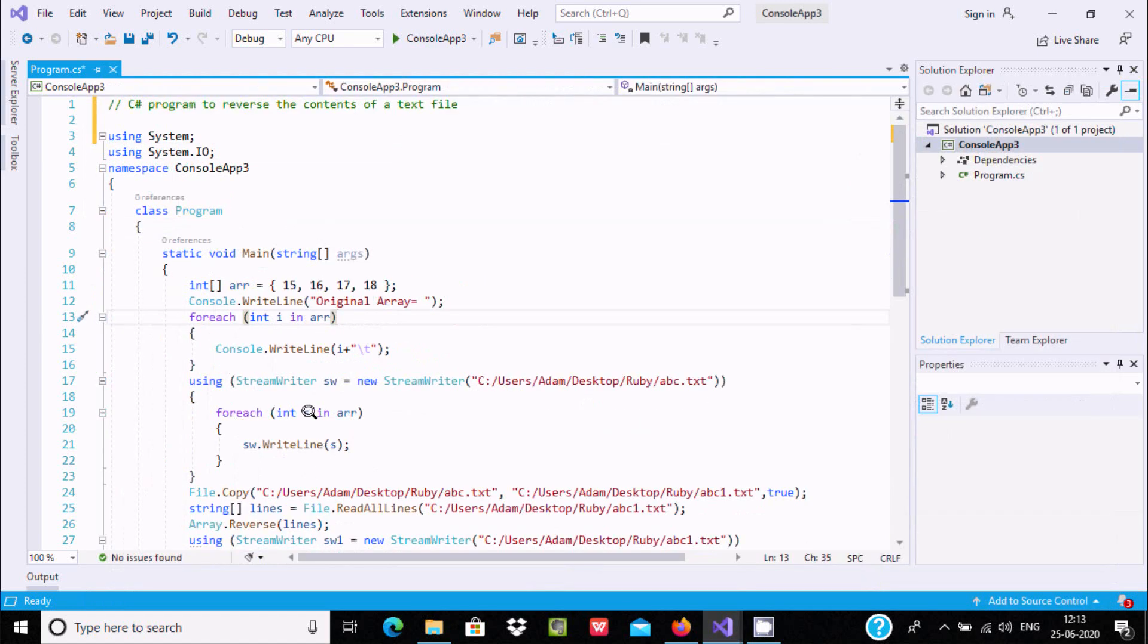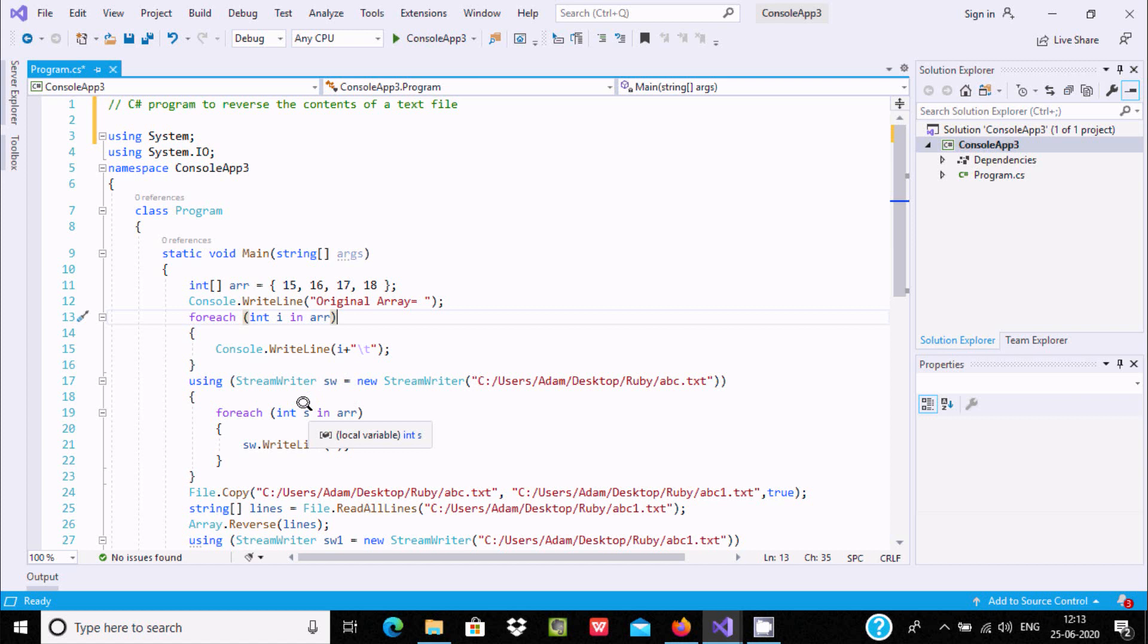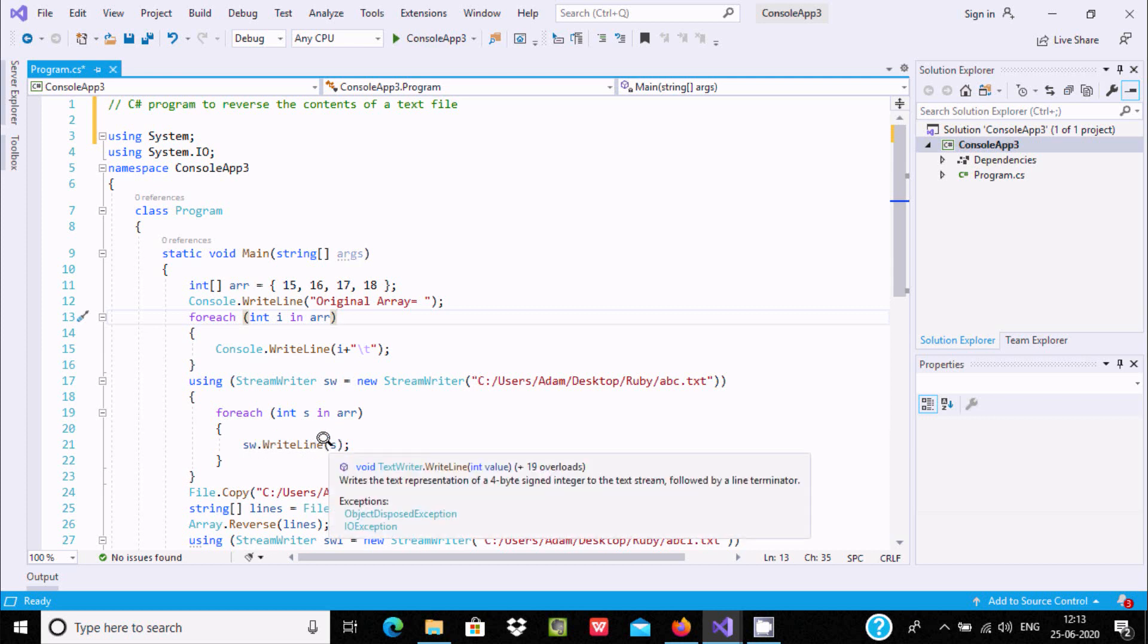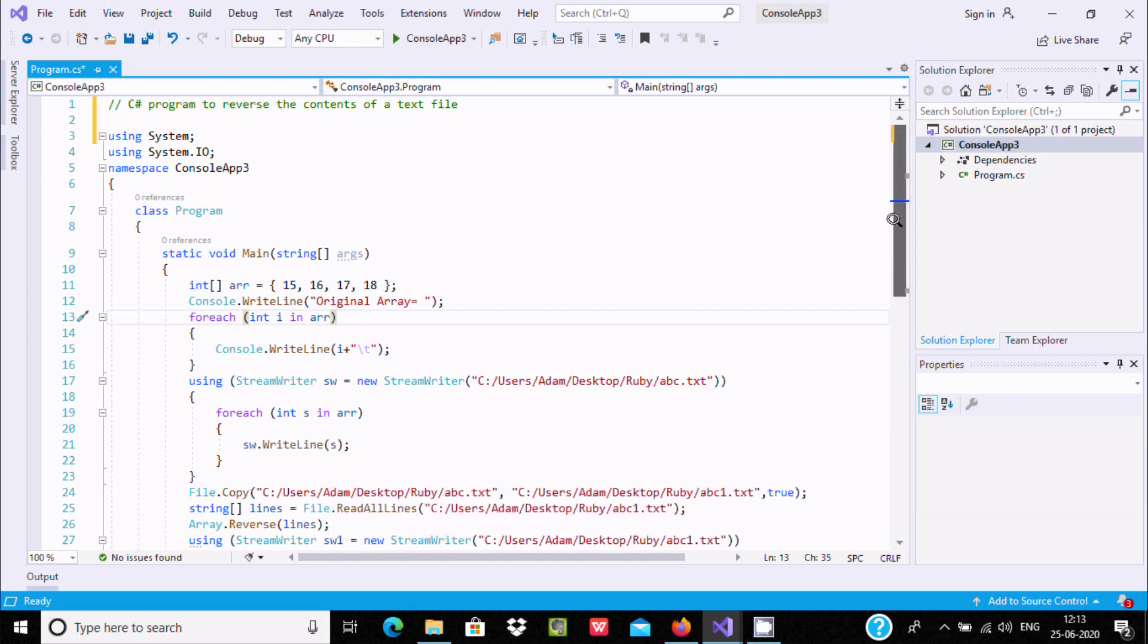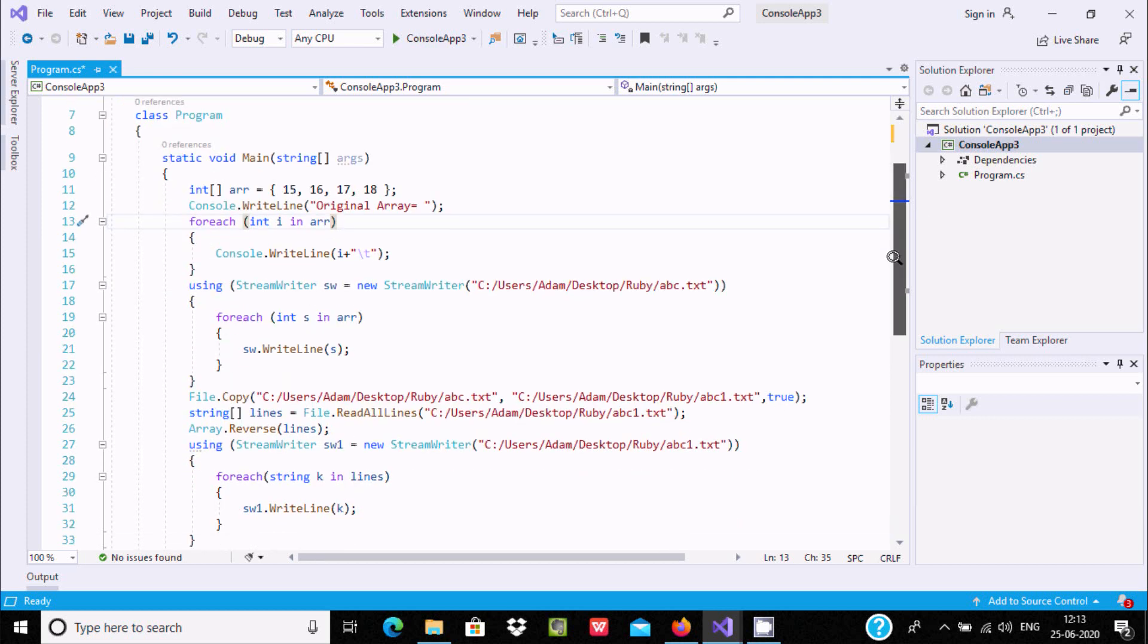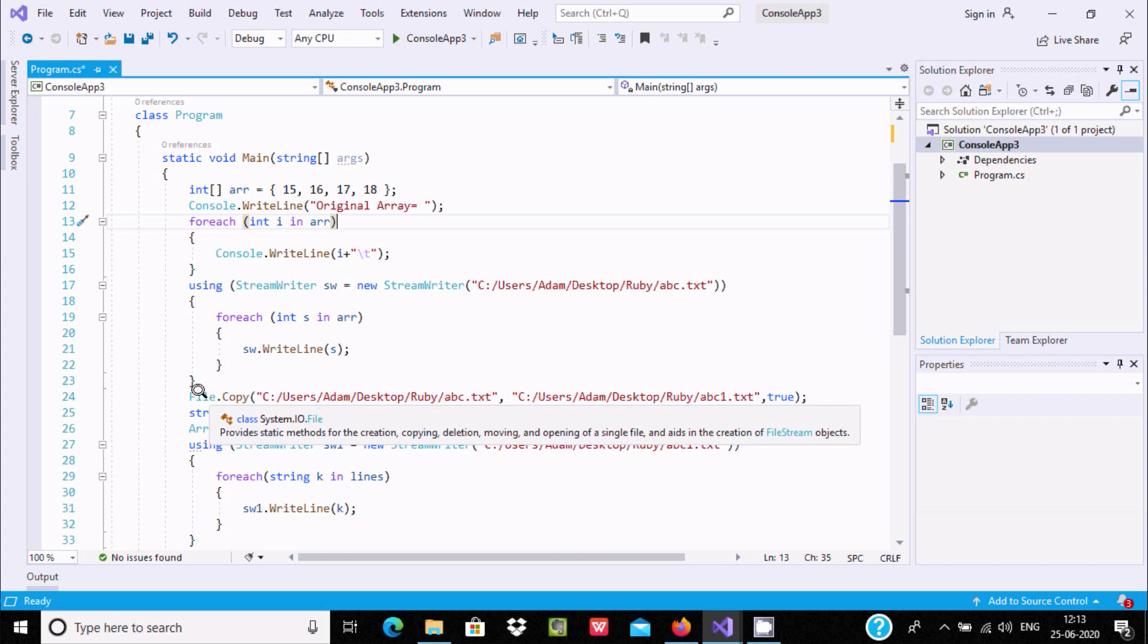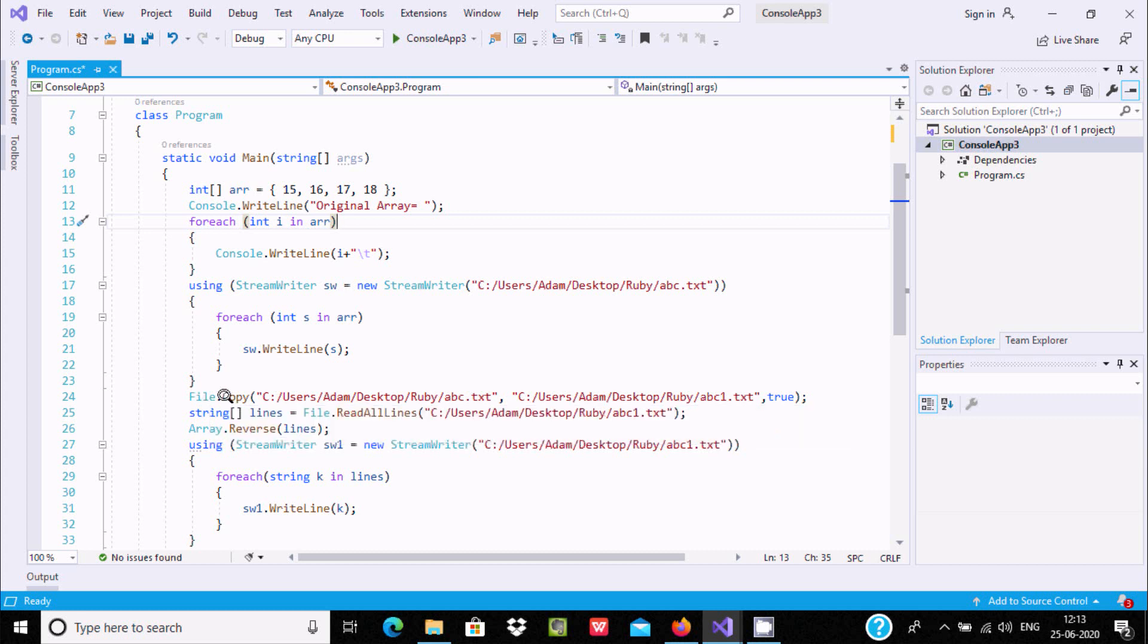Using foreach, the array content goes to s, and hw.WriteLine stores the s values. After storing s values, File is a class that provides creation, copying, deletion, and moving operations.